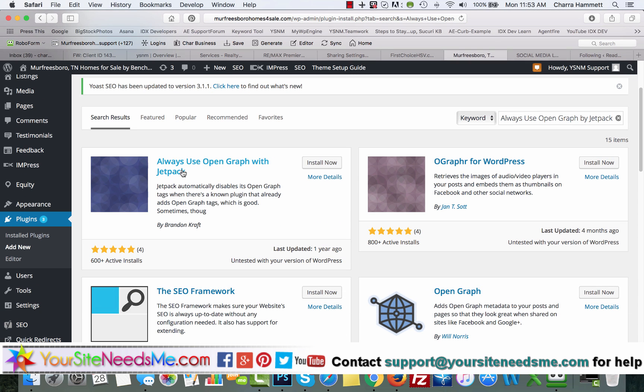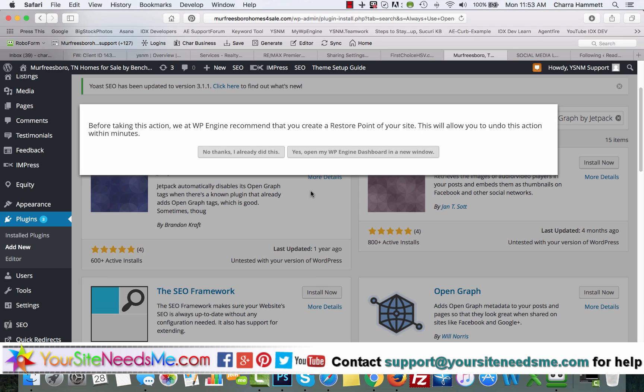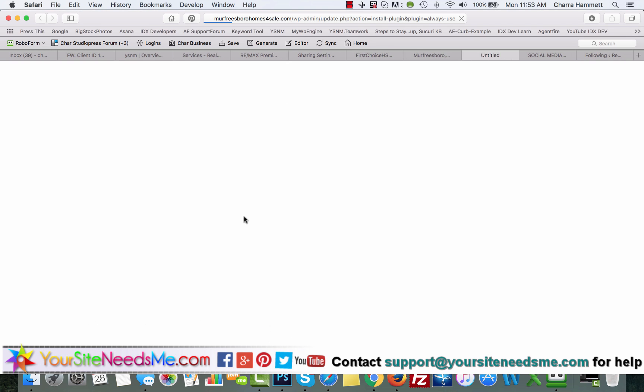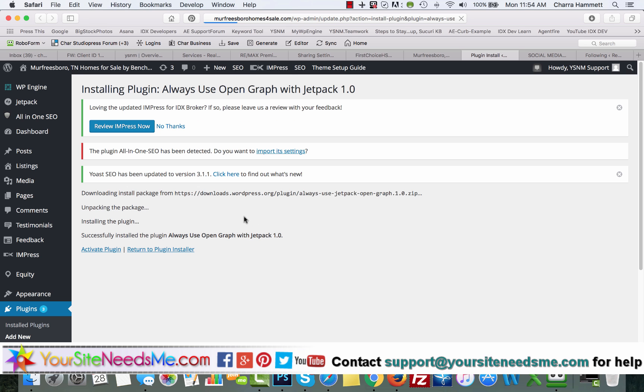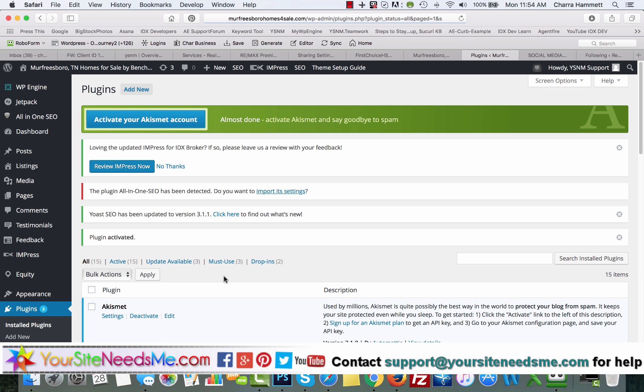Here's your plugin right here. Install it and then activate it.